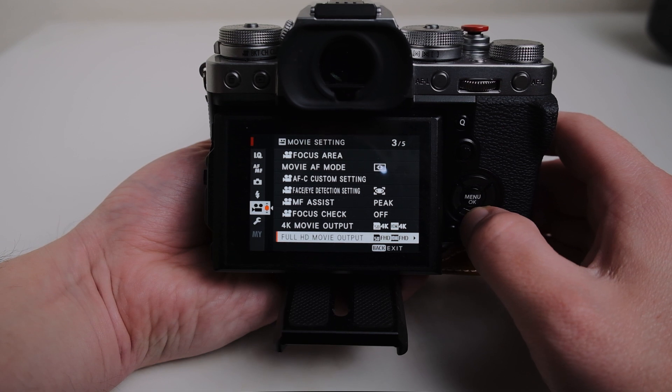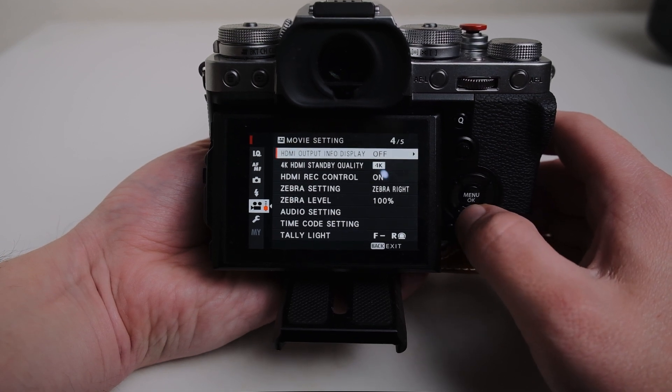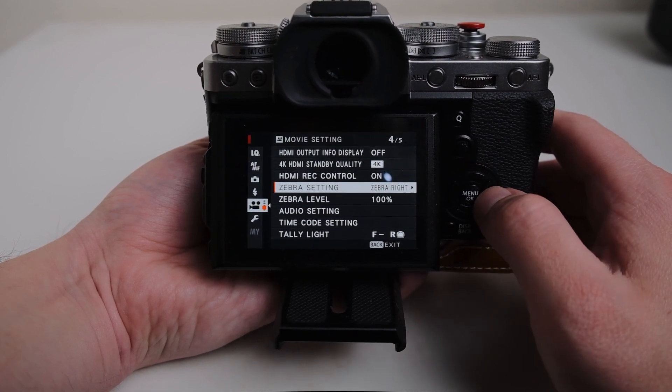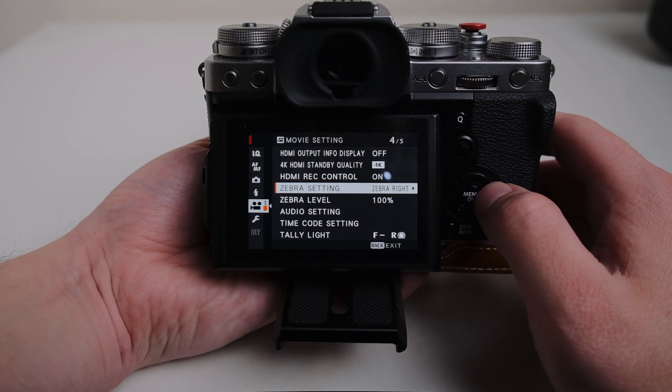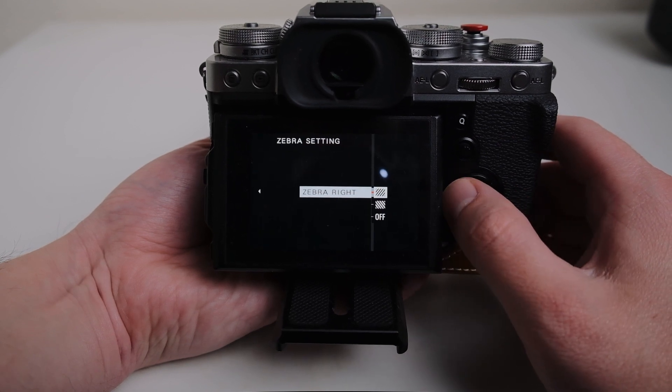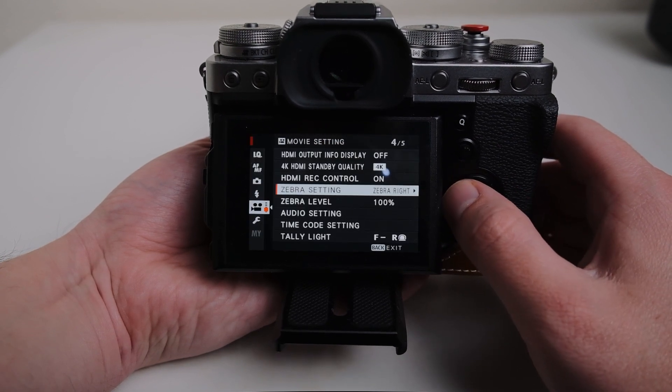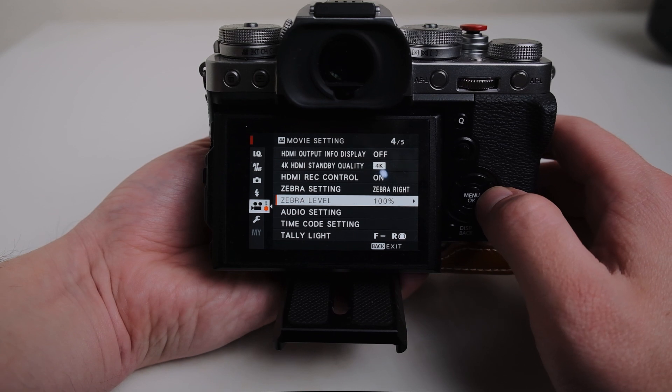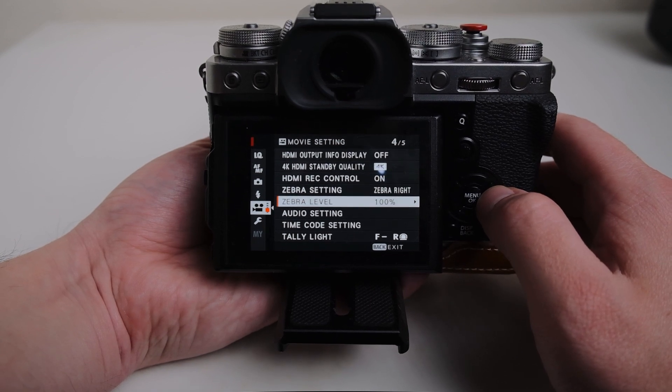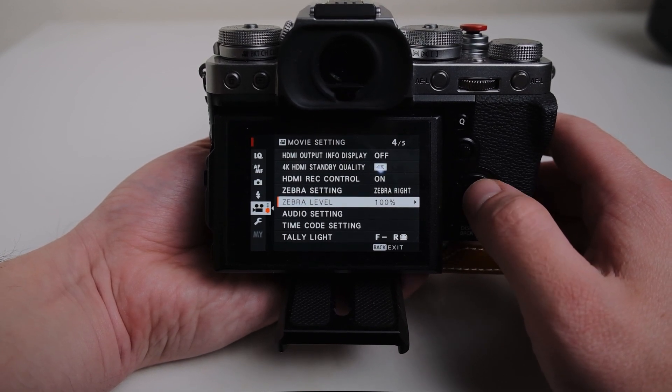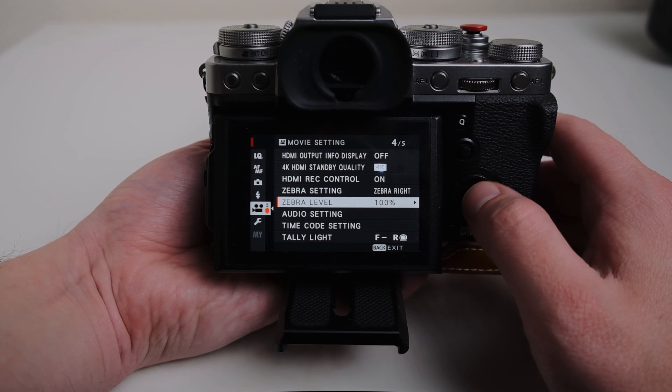Full HD movie output. I have zebra settings set to zebra right. I don't, it doesn't really matter. I have the level to 100 so that I know exactly what I'm losing and whether or not I'm okay with just losing that bit of information.